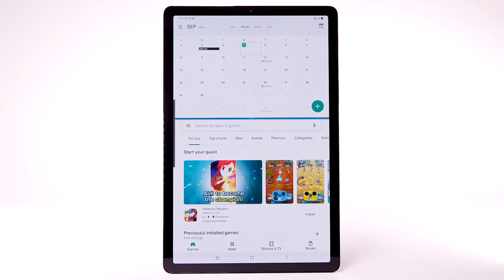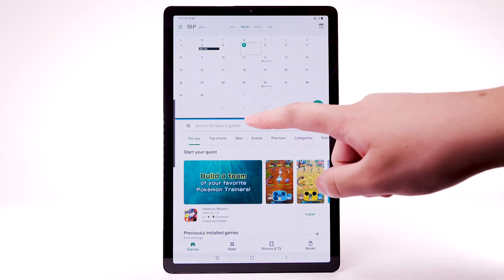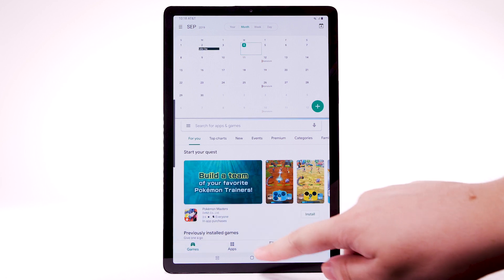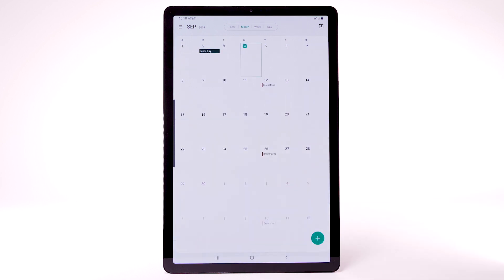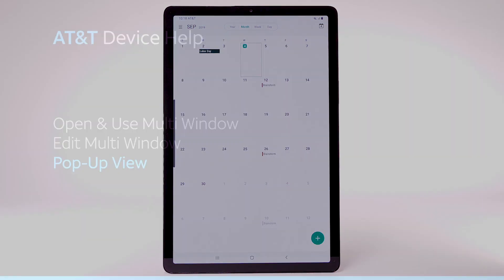To close Multi-Window, select and drag the separation bar to the top or bottom of the screen.